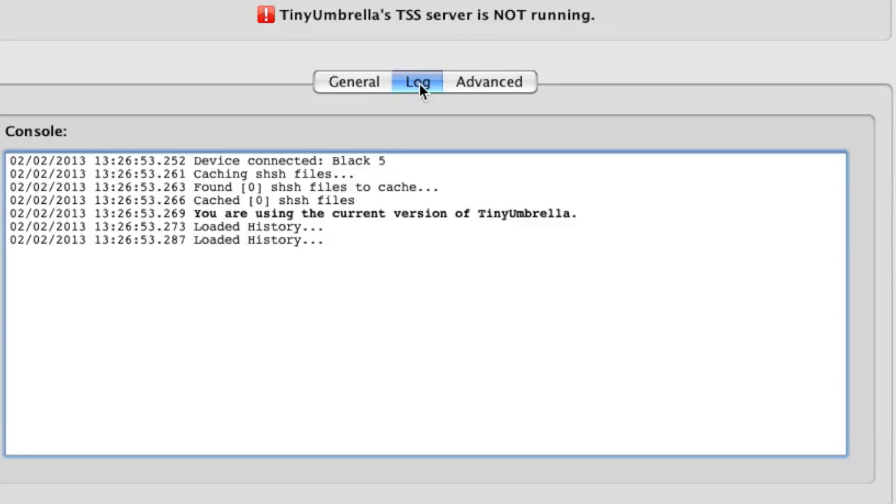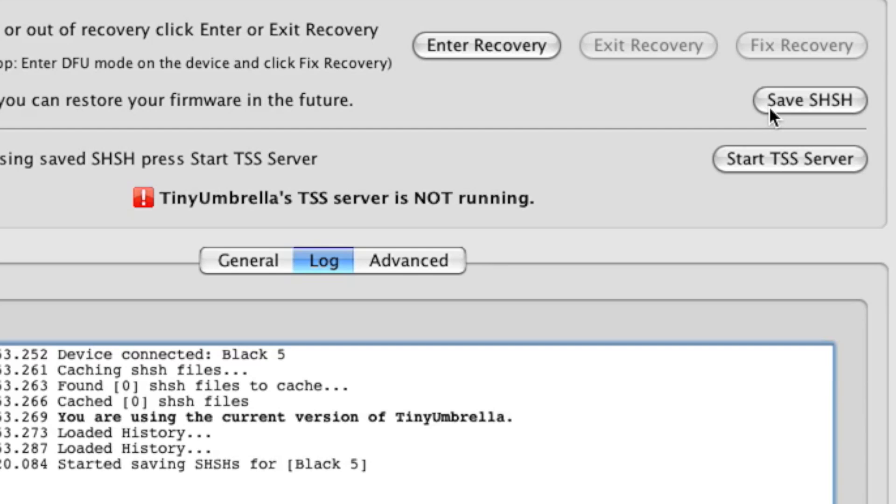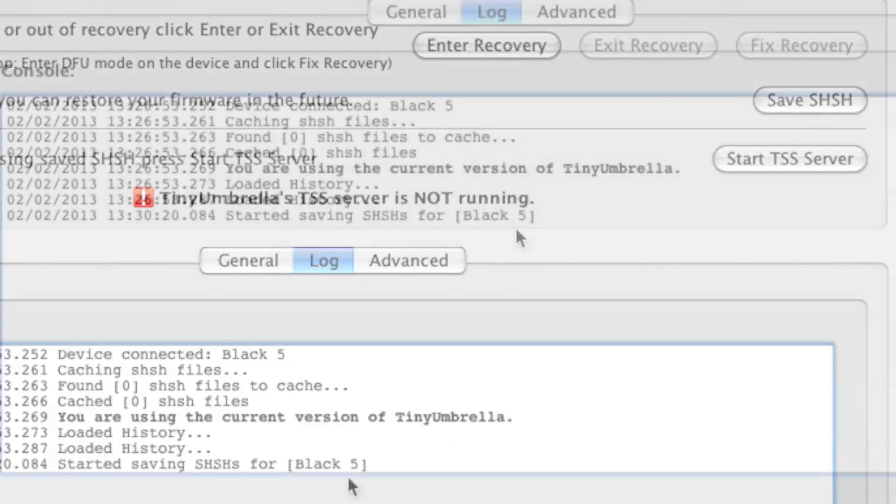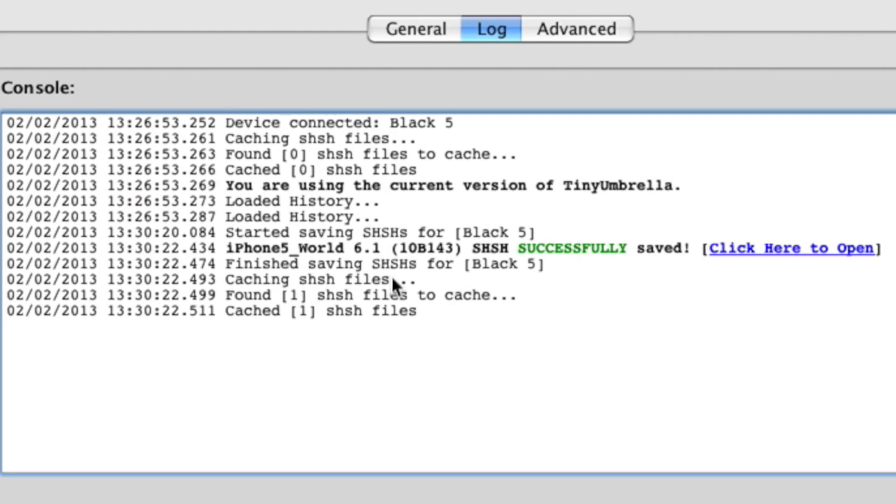Step 8: Okay, here's the fun part. You want to click on Save SHSH and watch the log. There you should see that your blobs have saved successfully. You can see my 6.1 blob for my iPhone 5 has saved successfully.